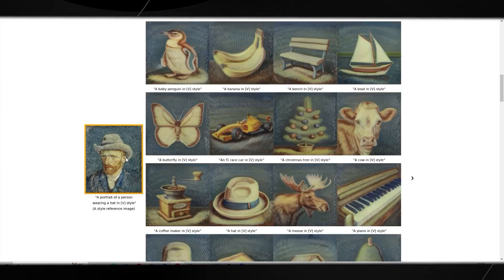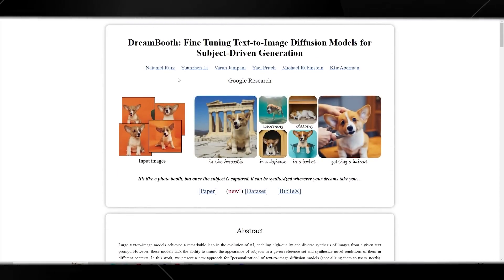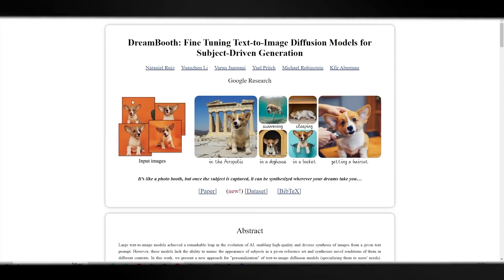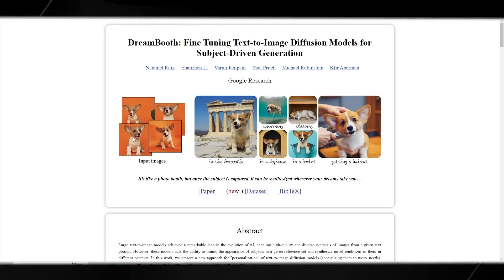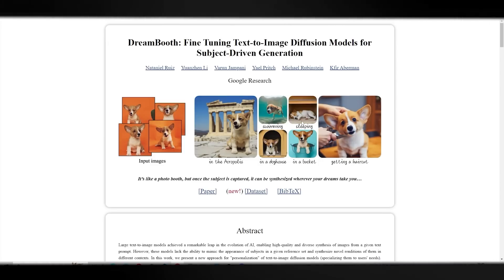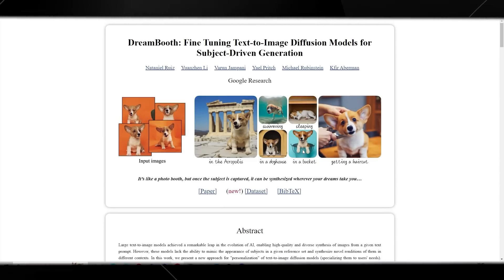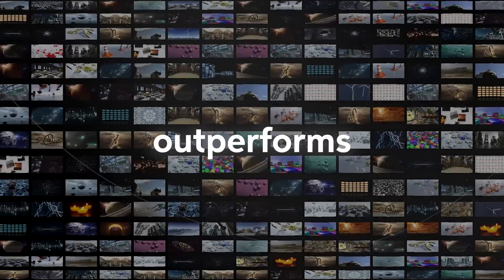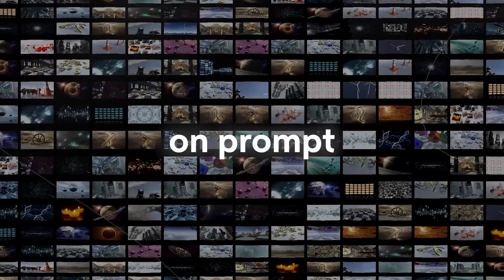One thing I want to talk about is how Style Drop compares to other tools referenced in the paper, specifically Dream Booth. If you don't know what Dream Booth is, it's fine-tuning of text-to-image diffusion models for subject-driven generation — also done by Google. Dream Booth takes an image but focuses on the subject rather than the style: for example, a corgi dog placed in various scenarios like an aquapolis, sleeping in a doghouse, or getting a haircut. Style Drop is different: you capture the style and generate a completely new image in that style. According to the paper, Style Drop outperforms Dream Booth and textual inversion using Imagen and Stable Diffusion as pre-trained text-to-image backbones.